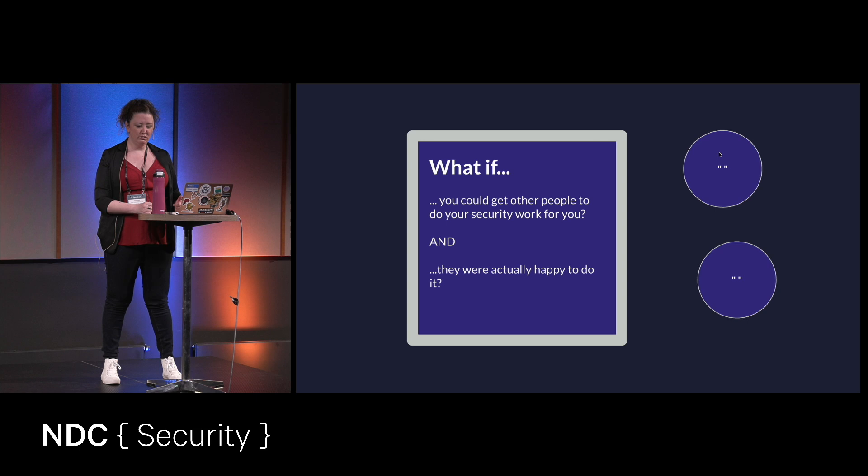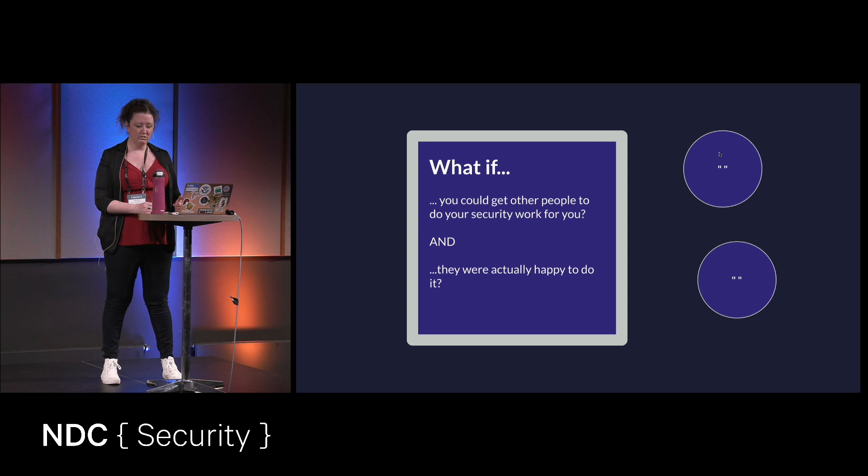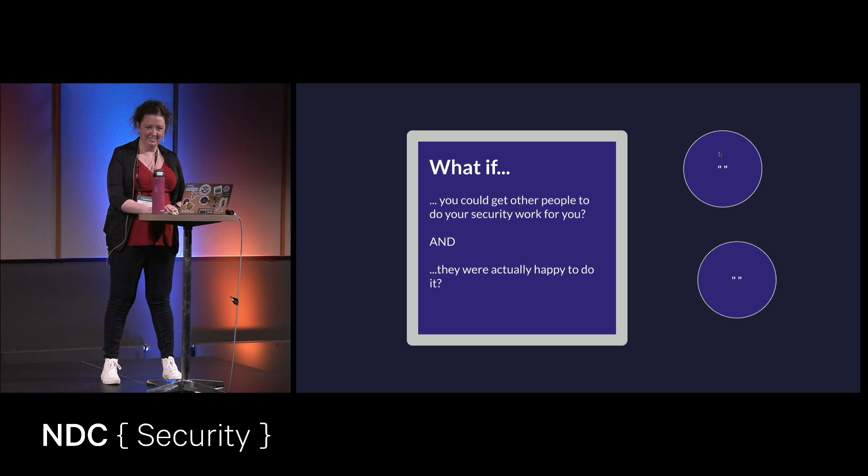So here's the big what if. Now, what if you can get other people to do your job for you, and they were actually happy to do it? So that's what we're going to talk about. You guys are so quiet. Oh, good. I got a giggle.